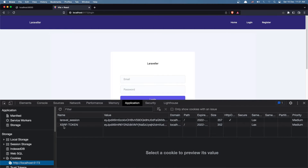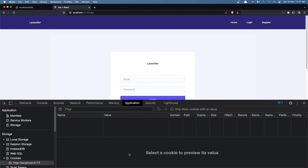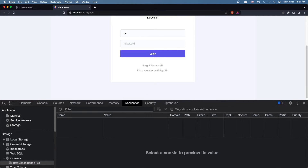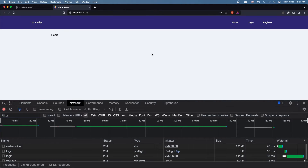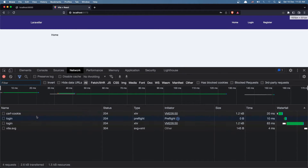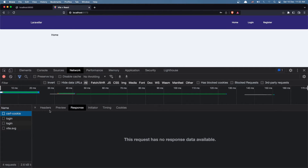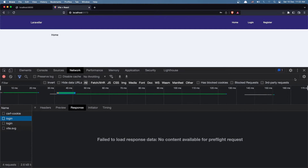If I save and refresh, let's inspect the element. I'll clear this and type test@example.com and add the password. We don't have the CSRF cookie yet, but if I click login and go to the Network tab — we can see first we make a request for the CSRF cookie and get a 204 response, then we make the login request and we have a successful login.